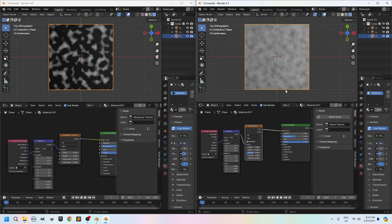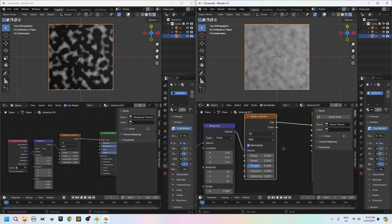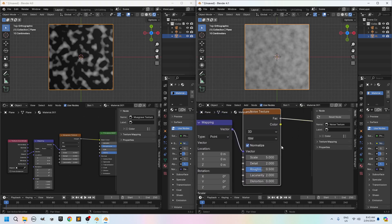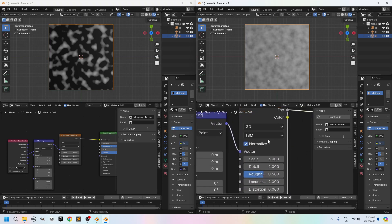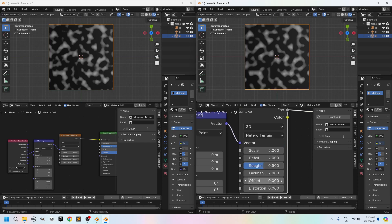Now it doesn't really look the same. No not yet. So I'll zoom in on my noise texture. You want to change FBM into hetero terrain. Now it looks almost the same. You see it's not bad at all. I mean there's still small differences.